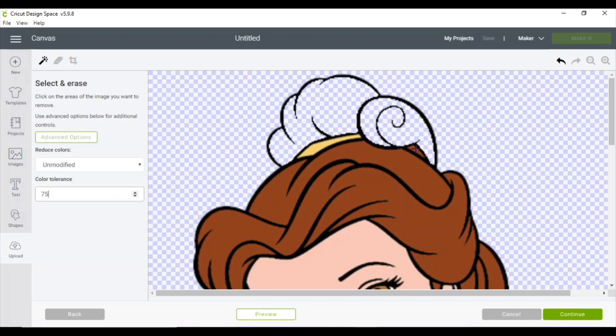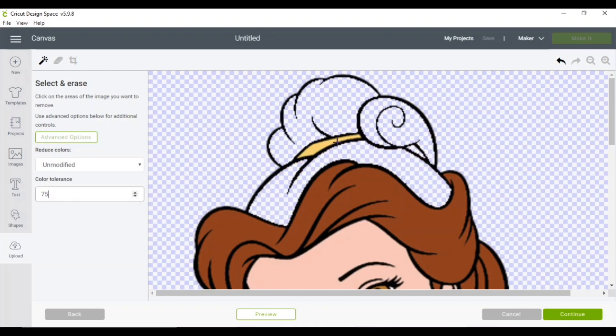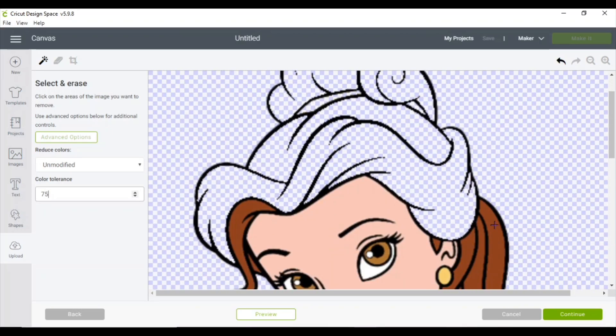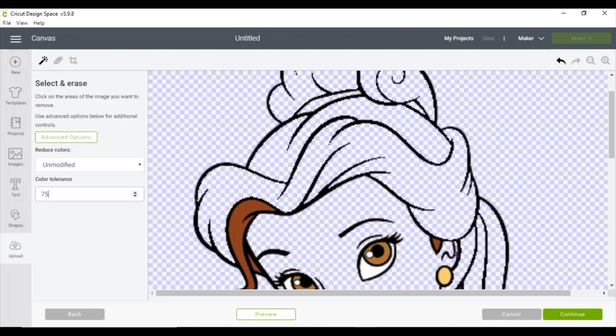So I like to get as close to the black line as possible. Go ahead and select on everything that is colored, just leaving the black outline.